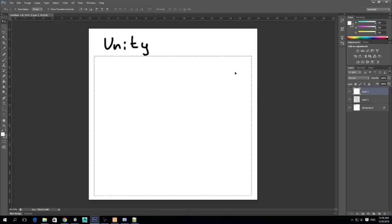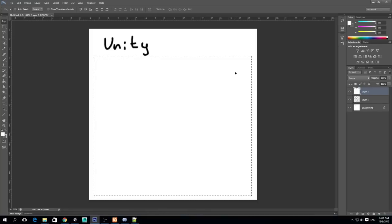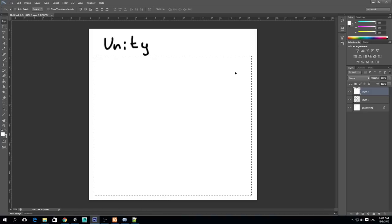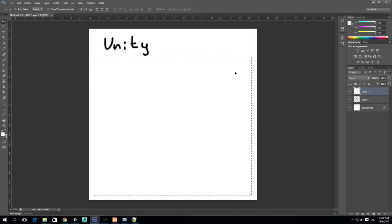Hello guys, my name is Lucas and welcome to a new episode of Unity and MySQL and PHP. What we're going to learn today is how to log in to our database as a user and get the information corresponding to our account.